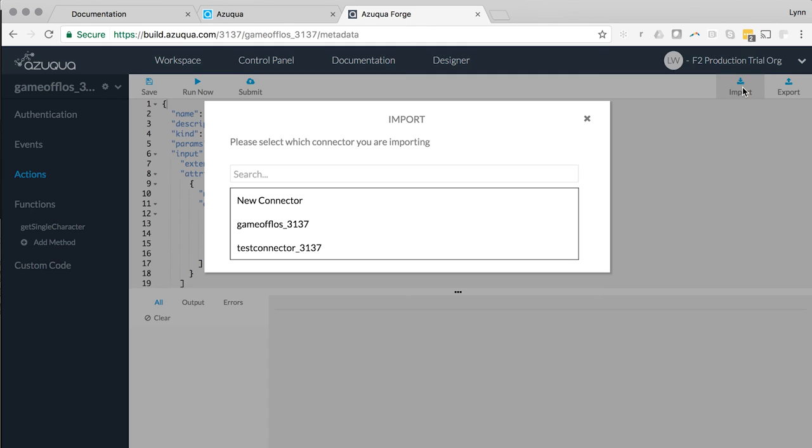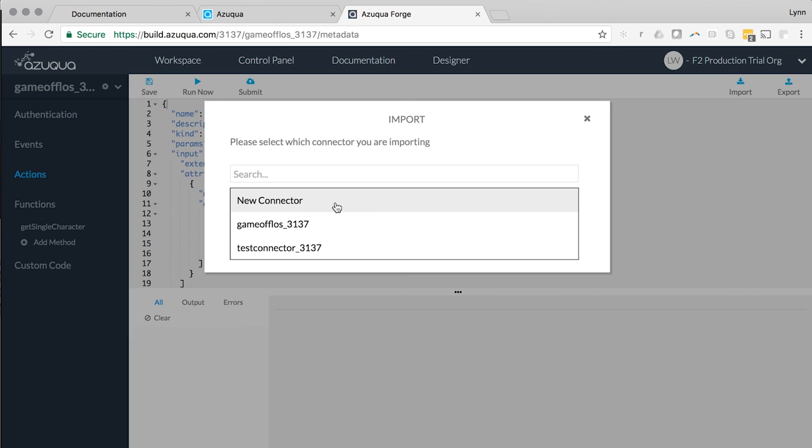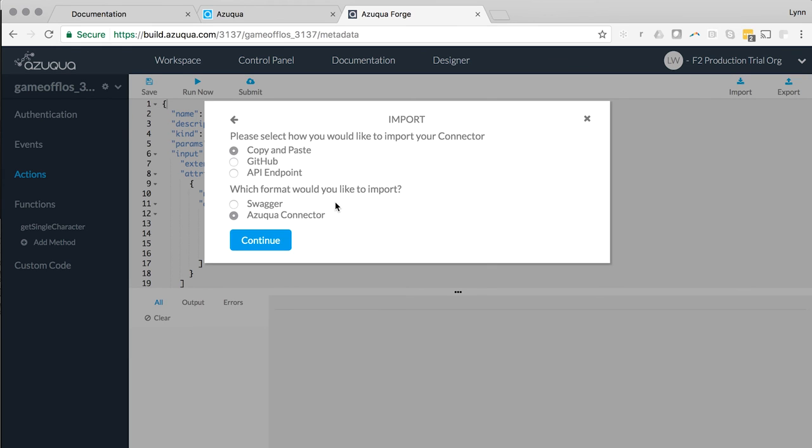Building and editing the connectors can be done directly in this editor or you can import JSON from Git or an API endpoint. You can even import a connector based on an Open API or Swagger definition.